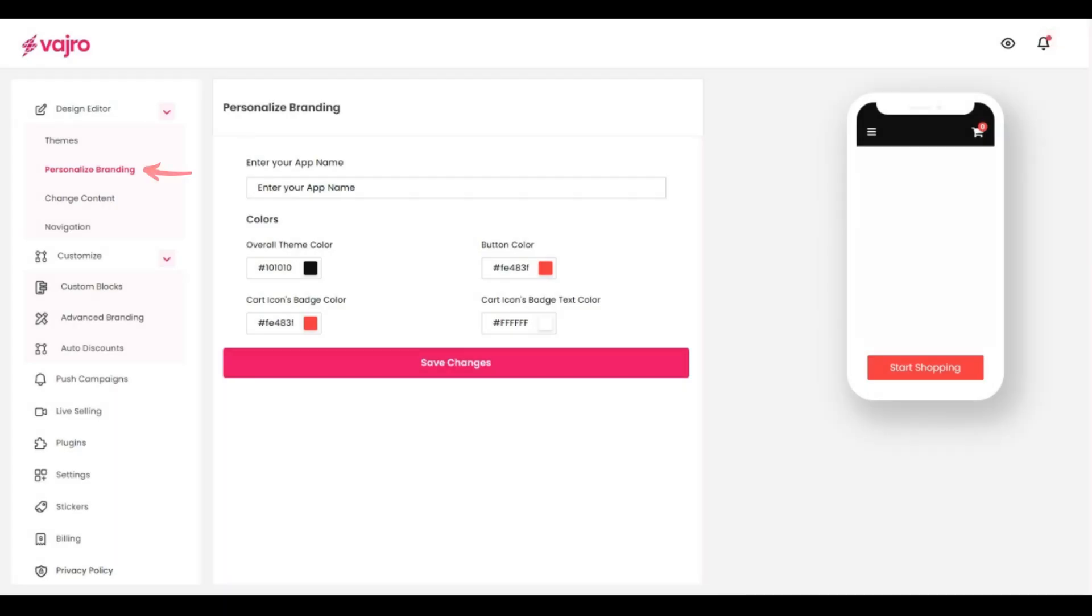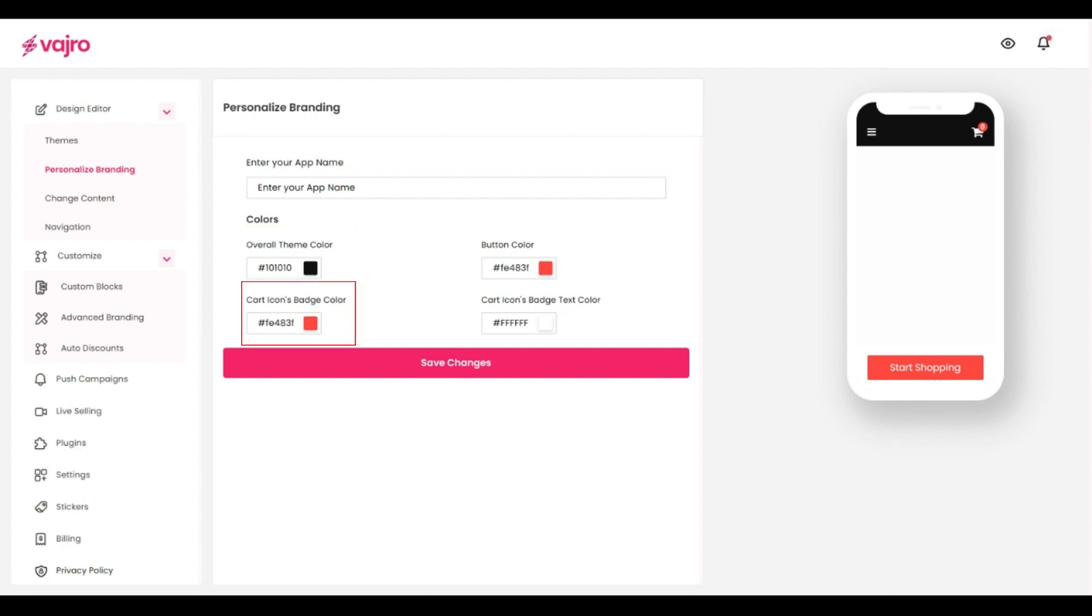The personalized branding section inside the design editor is the place where you can ensure that your app reflects your brand's colors and identity. You can start off by setting the overall theme colors, customizing your cart icon and even the button colors.